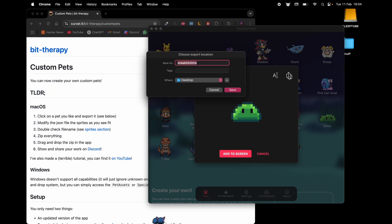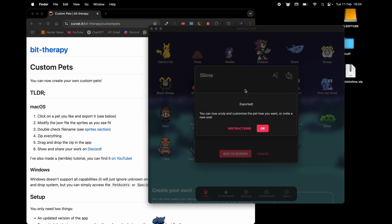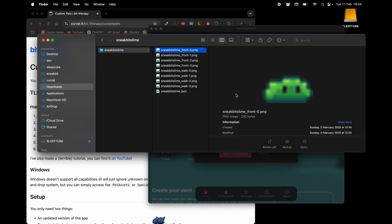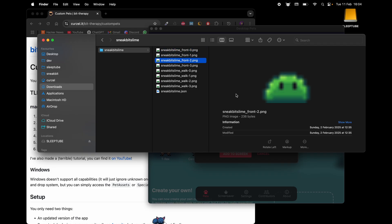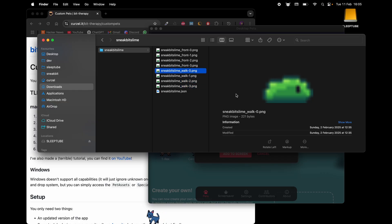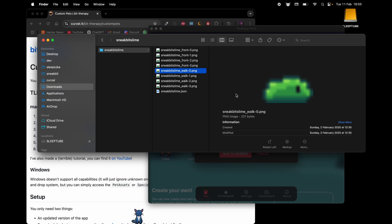Anytime you select a pet, you have this button here in the top right. It allows you to export the pet out of the app. We're gonna do it for the slime real quick and what we can see is nine files. The first four are all called sneak bit slime front zero, front one, front two, front three. These are the animation loop. There is one file per frame. The next four are for the walking animation.